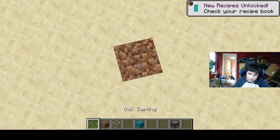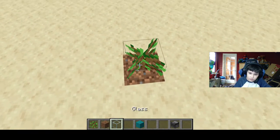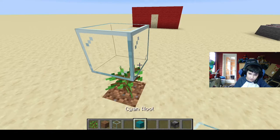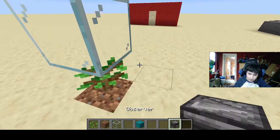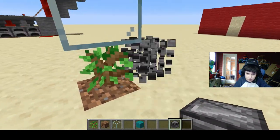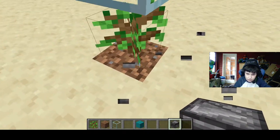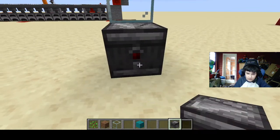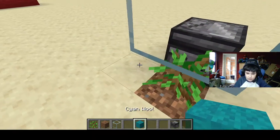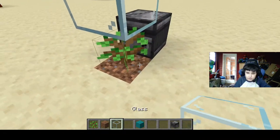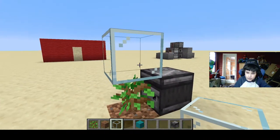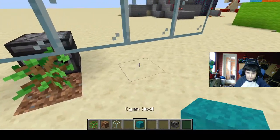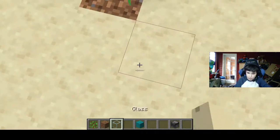So to start, you want to place down your sapling and quickly put the block of glass over it. Then you need to put the observer facing the sapling. And then you can add dirt — however many of these you want. I recommend using four.